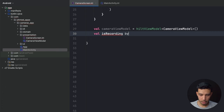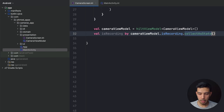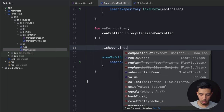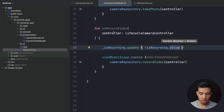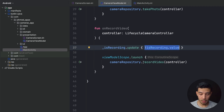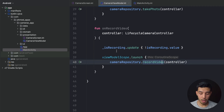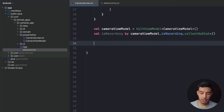When I record a video I need to update isRecording, so I call _isRecording.update { !isRecording.value }. If I'm already recording the value is true, so it becomes false and I stop recording. If it was false it becomes true and recording starts. The repository also checks the recording object to determine whether to start or stop.